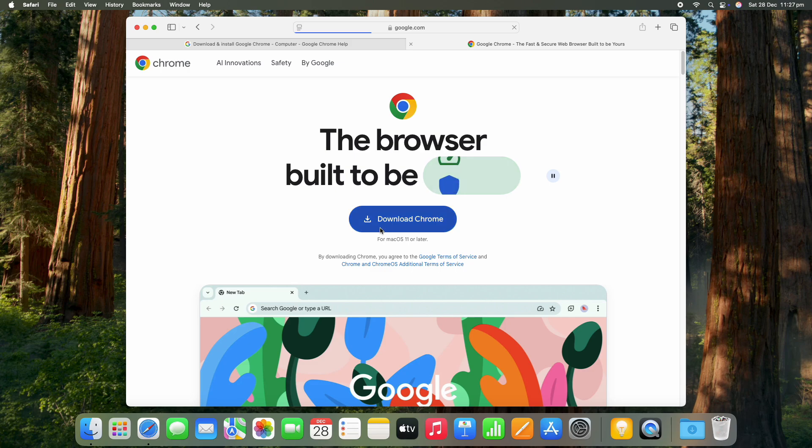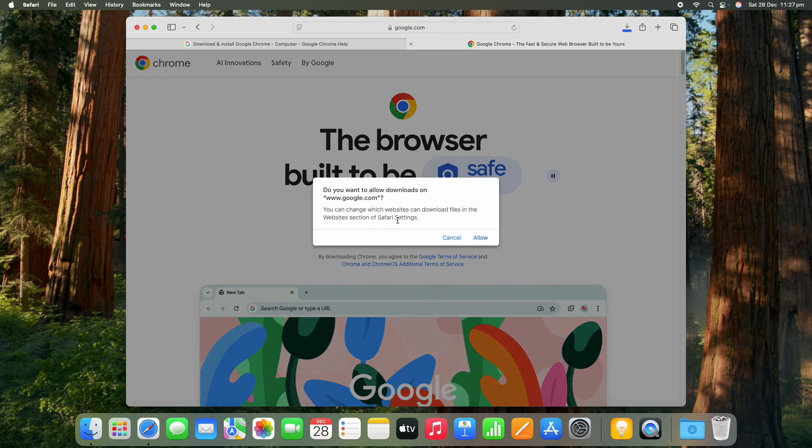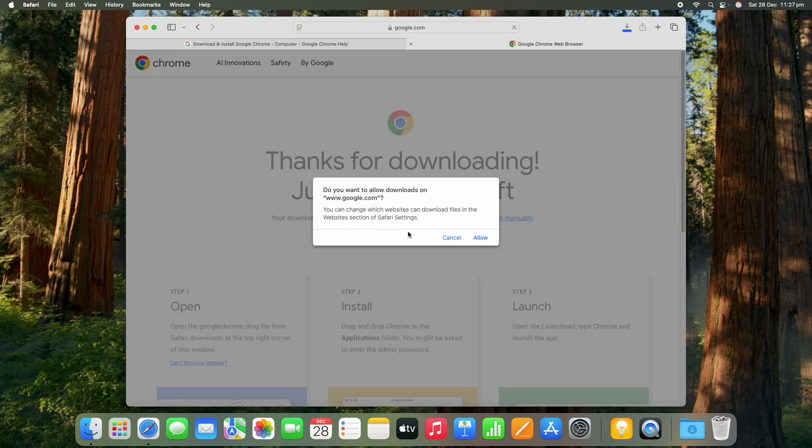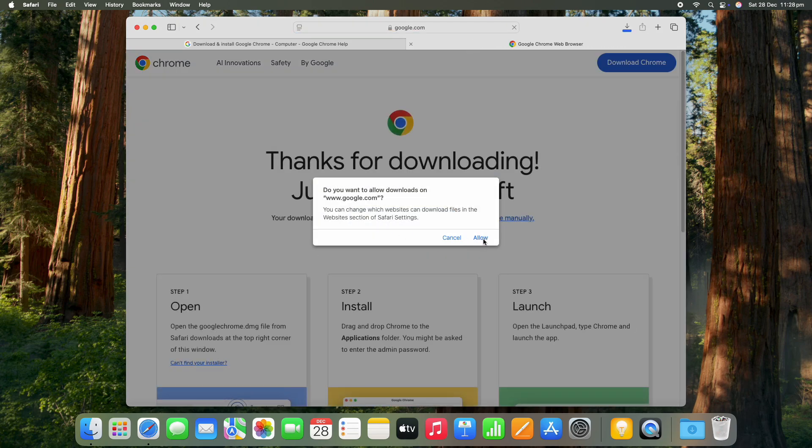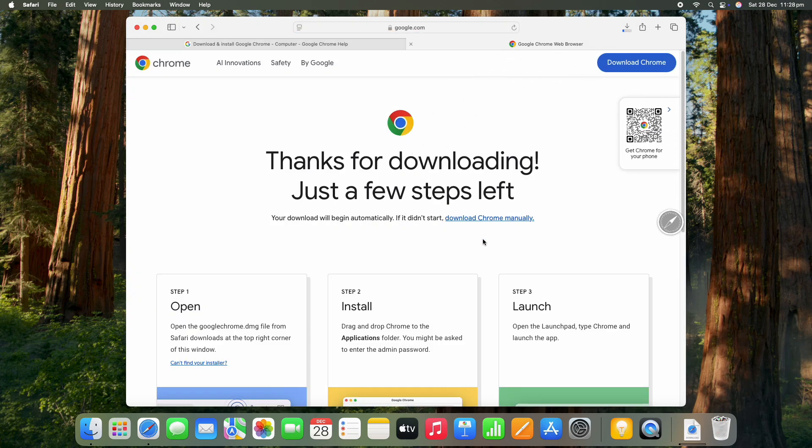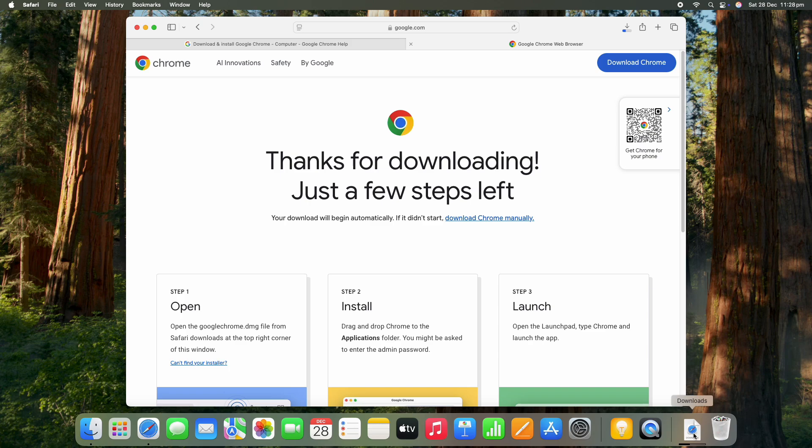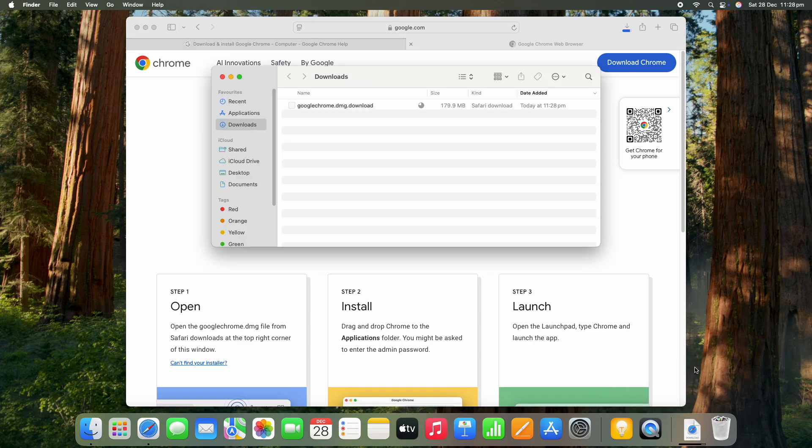So this is a relatively quick download. Just click on the download link there and you'll see it pop down in the bottom corner. It's downloading, click on that. All right, so it's fully downloaded and it comes up in the downloads there.